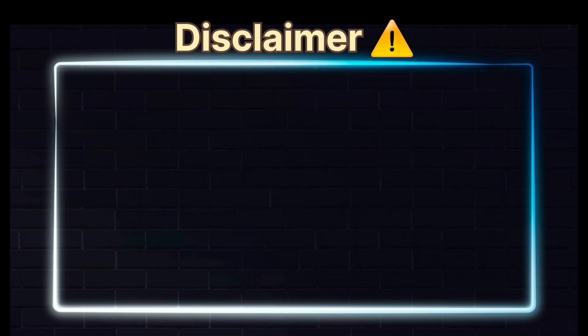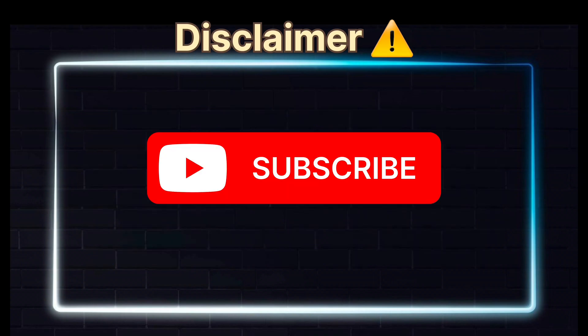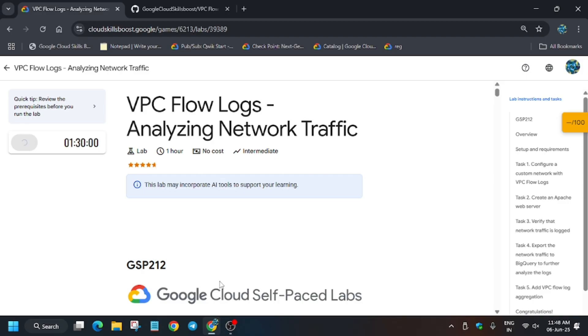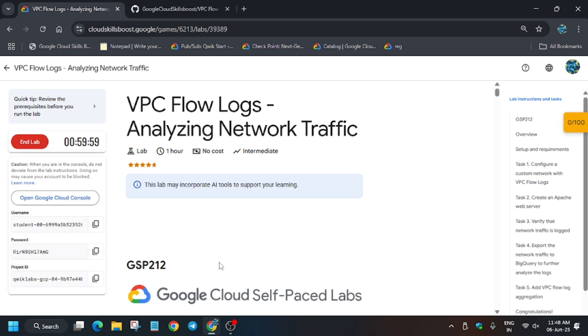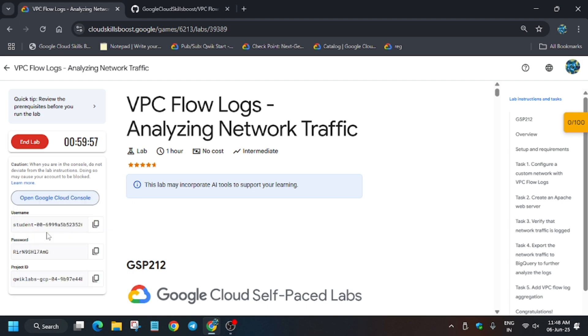Hello guys, welcome back to the channel. In this video we will cover another amazing lab: VPC Flow Logs - Analyzing Network Traffic. First of all, click on Start Lab. If you're new to this channel, like the video and subscribe. Now open the console in an incognito window.